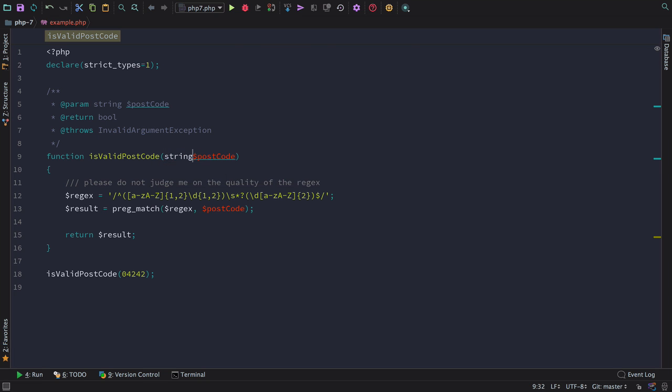The first thing I can do is to cast the input parameter to a string. You can immediately see that PHPStorm warns us that we're passing in an integer where we should be given a string.